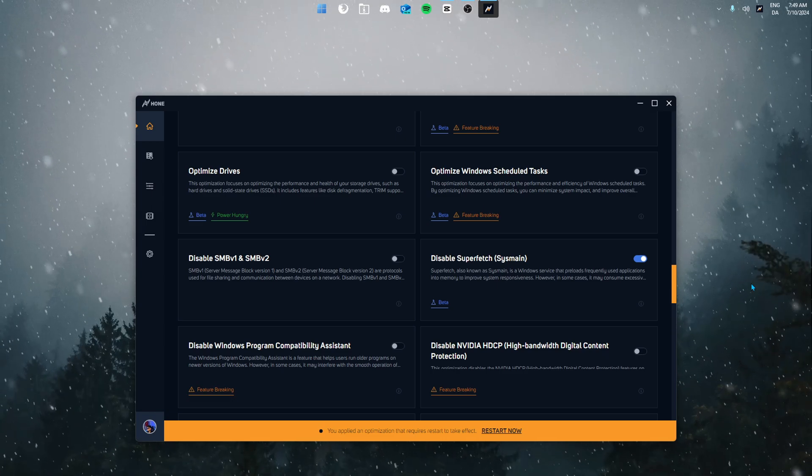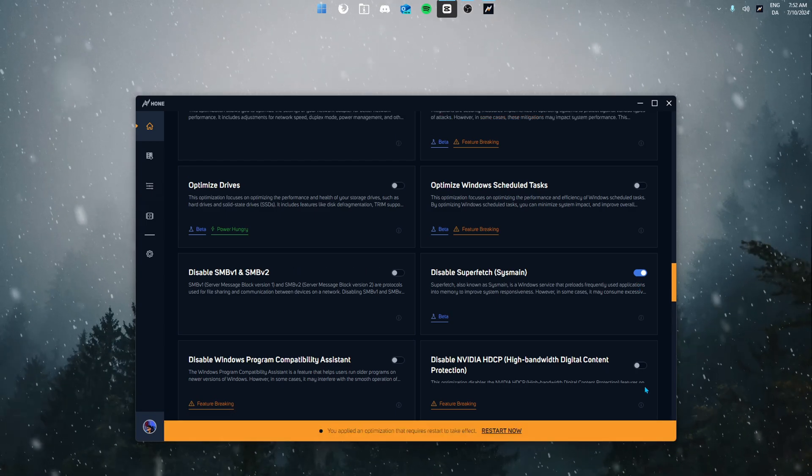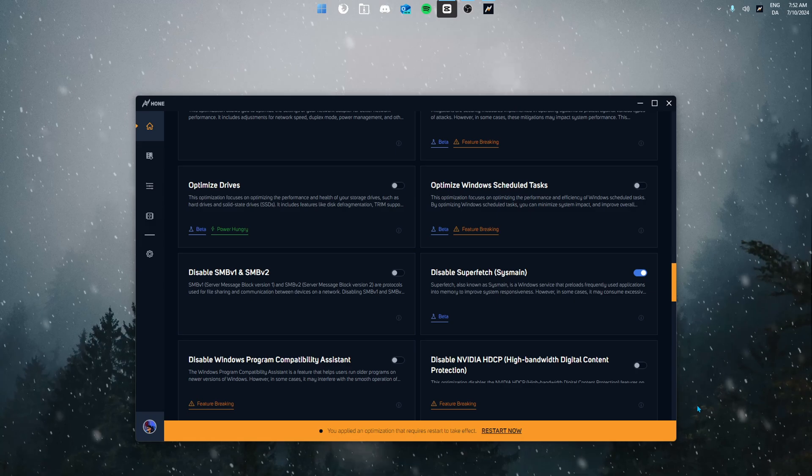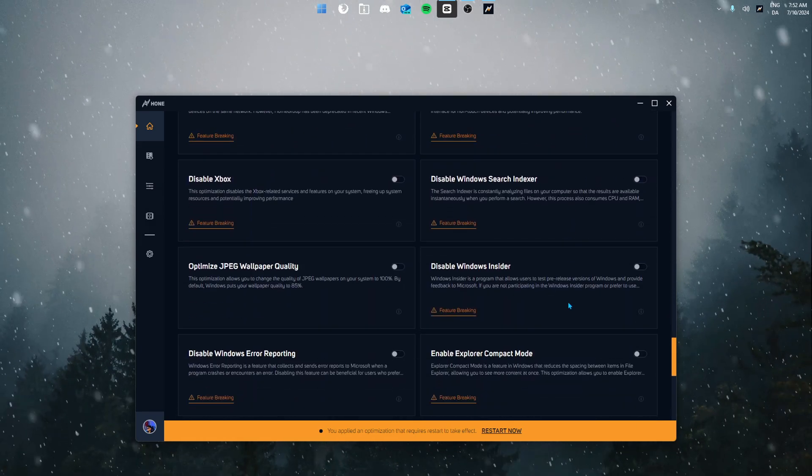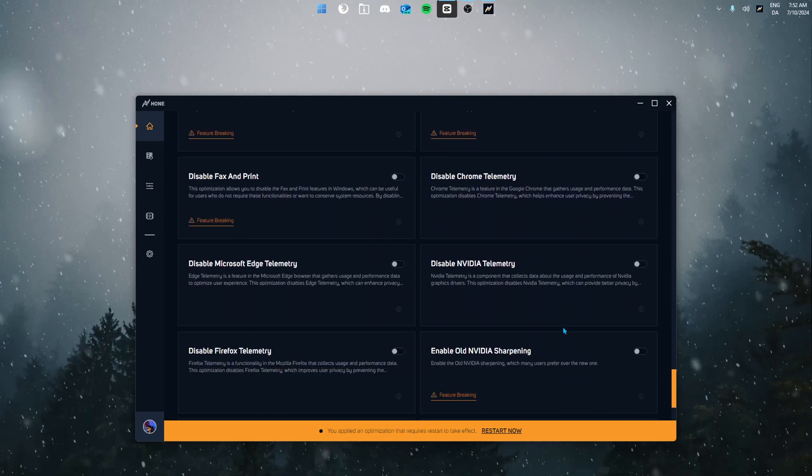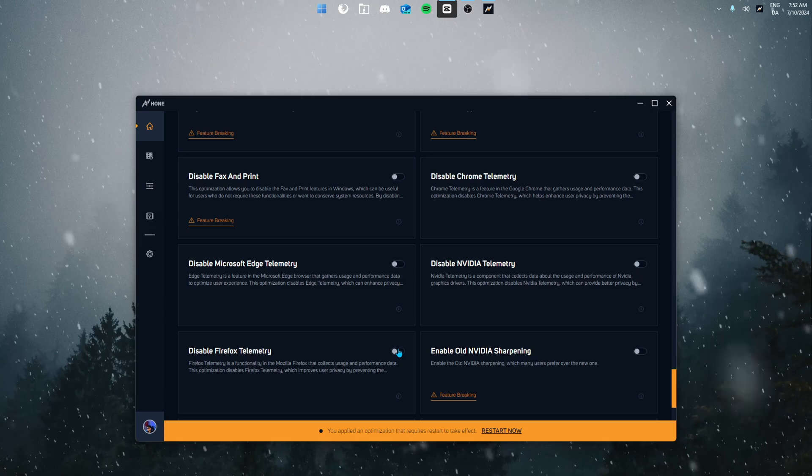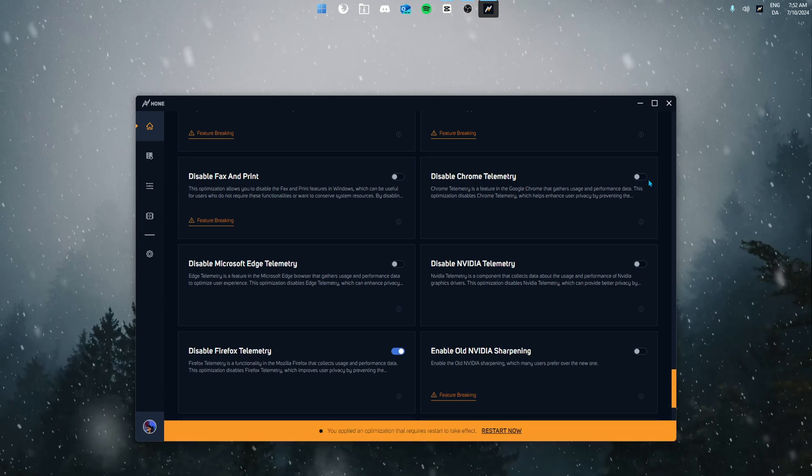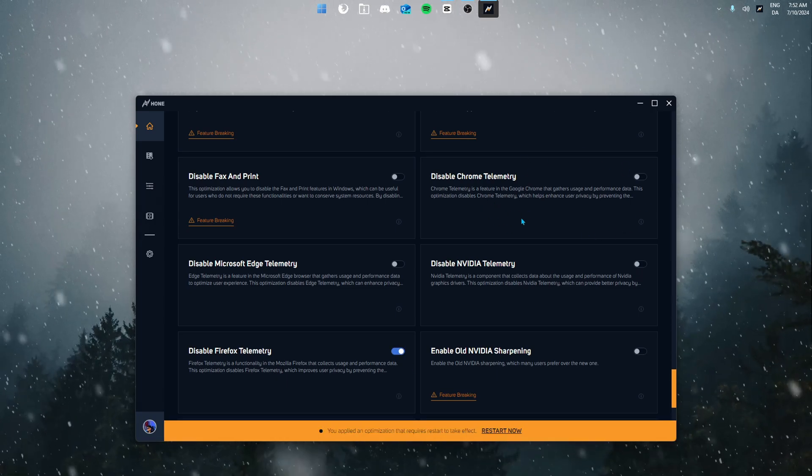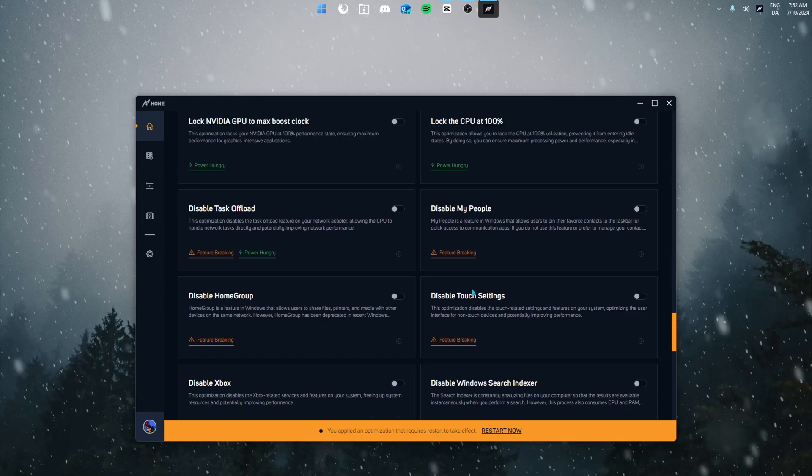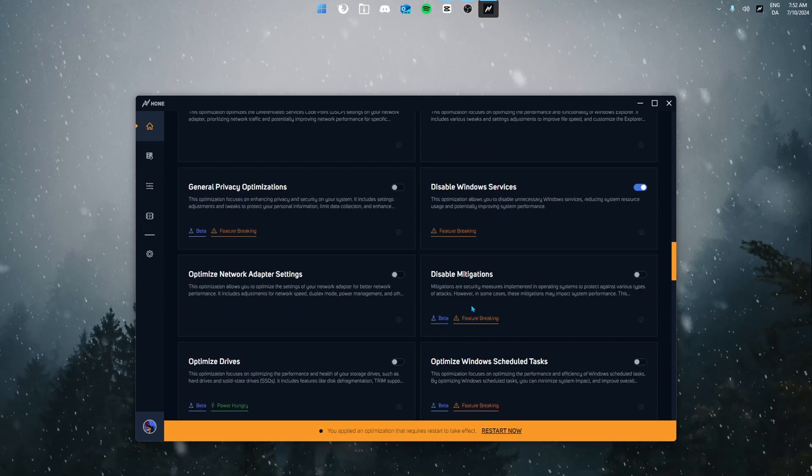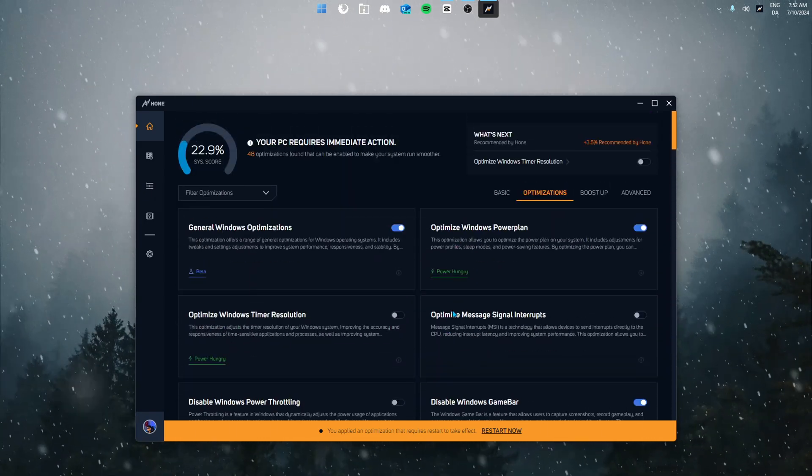Next up we're going to disable browser telemetry. Scroll down and find the browser you're using. In my case it's Firefox, however if you're using Google you simply use the Google optimization. Now we've gone through 10 really good optimizations you can use in Hone to improve your system's performance.